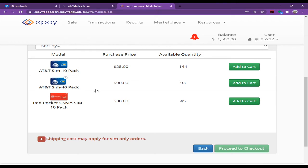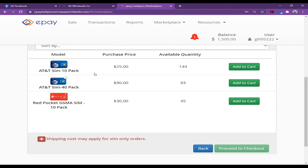In the AT&T portal, there are three kinds of SIM cards available. You can order Red Pocket SIM card, AT&T SIM card 40-pack, or AT&T SIM card 10-pack for $25.